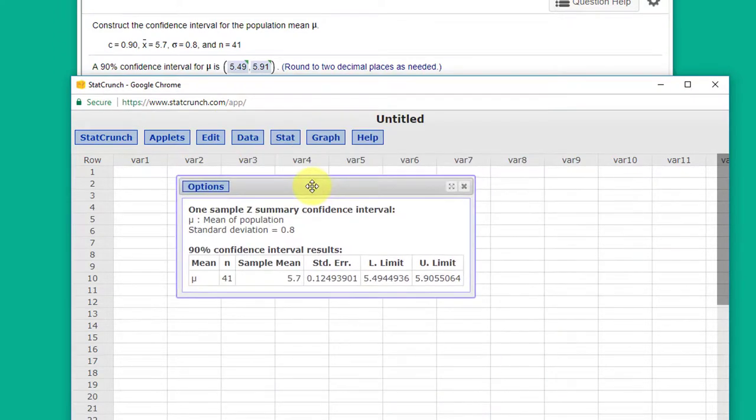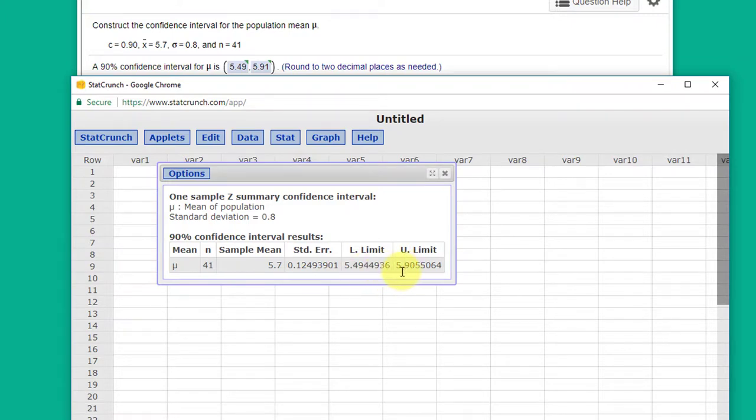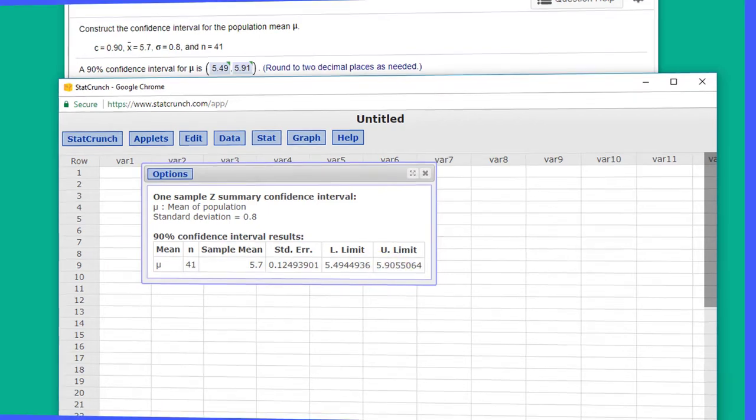And I get my answer here for our mean. The lower limit is 5.49, the upper limit is 5.91 rounding to two decimal places. So I hope this helps.